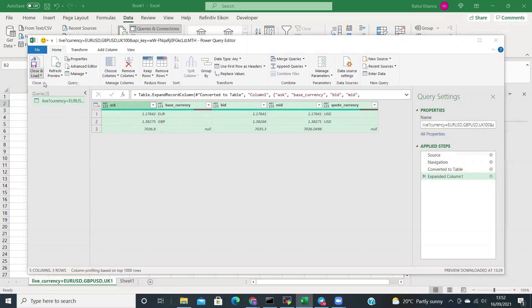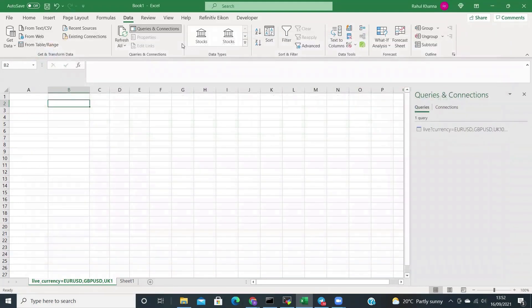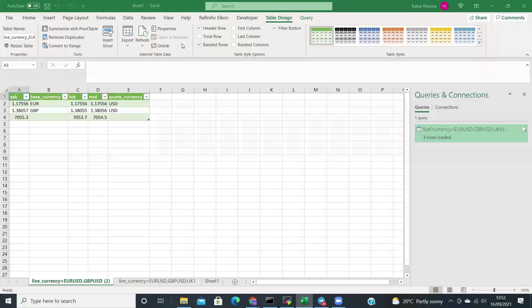Click on Close and Load. You can now see we have the current rates. Because we copied the URL from the website, we requested pre-selected rates — but we would like to request the rates that we want to see.